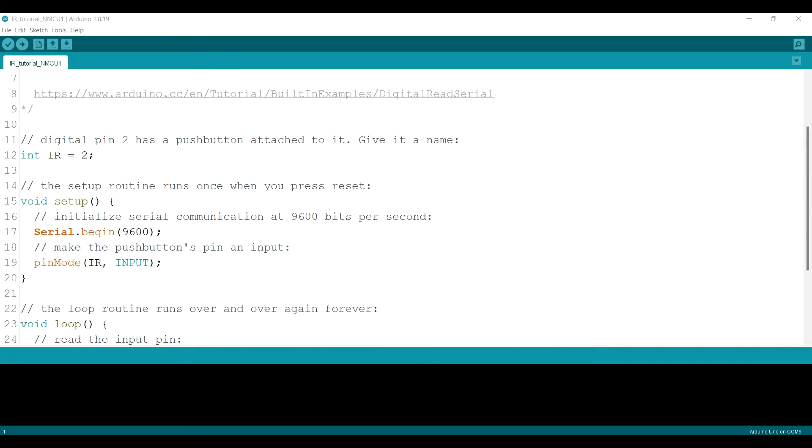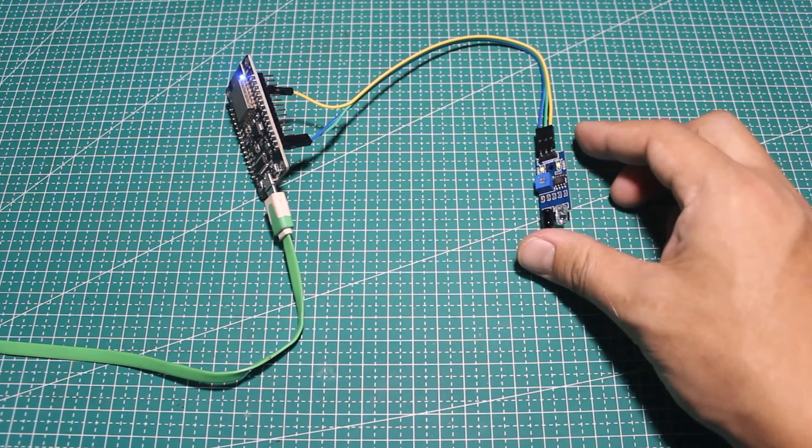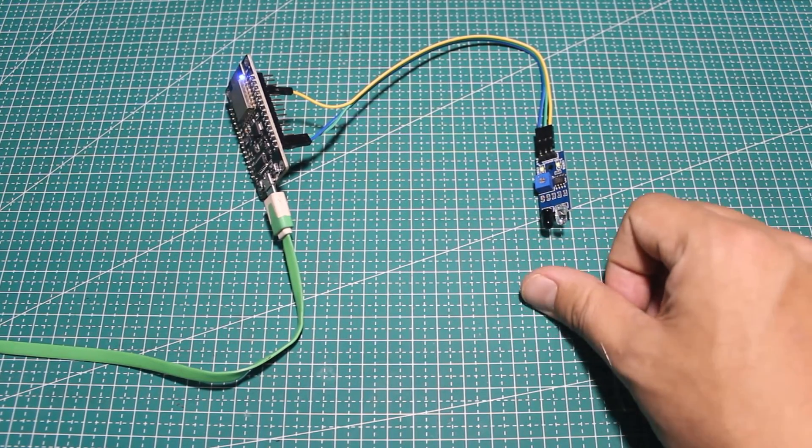Edit the pin names according to your wiring. In this example I use the D3 pins. Then don't forget to change the port and upload it. That's it, it works the same way.